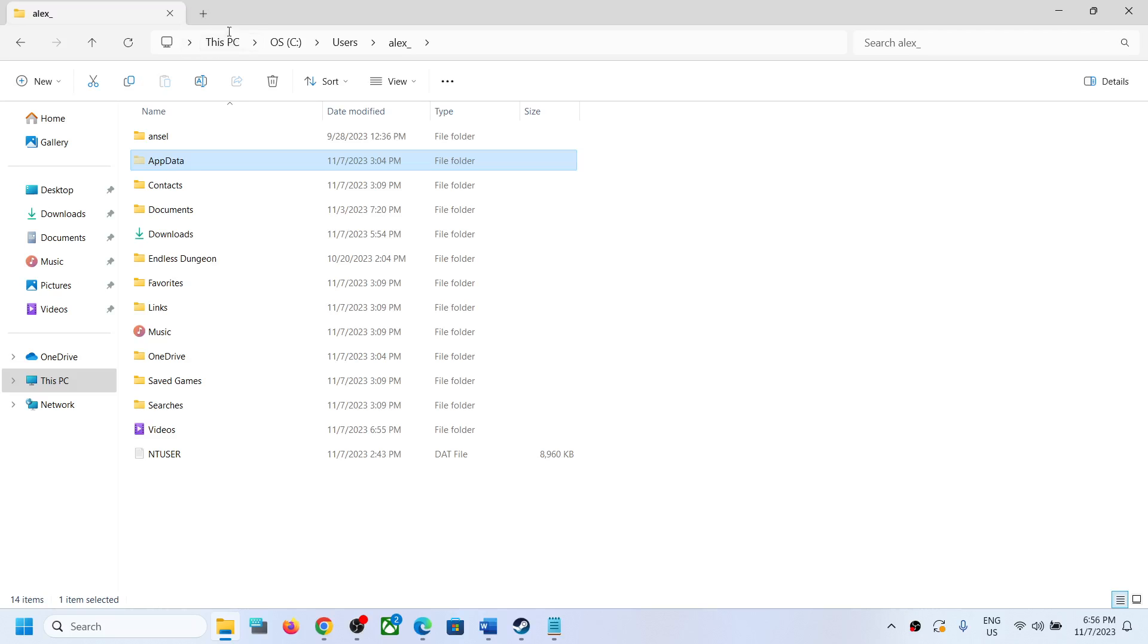Click on View and then somewhere over here you will find the Hidden Items box. Put a check on Hidden Items box and you should be able to see the AppData folder.